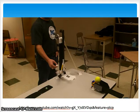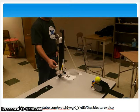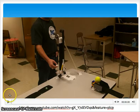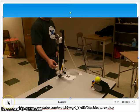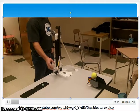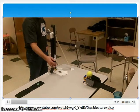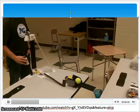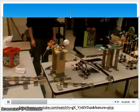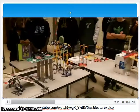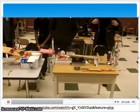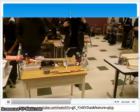An example of a constructed project to be evaluated would be like the one found here on YouTube of a Rube Goldberg machine built by high schoolers in North Carolina.